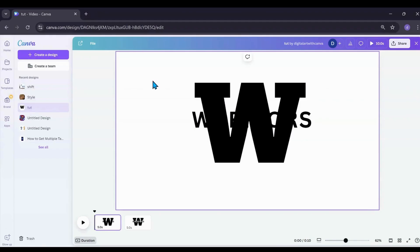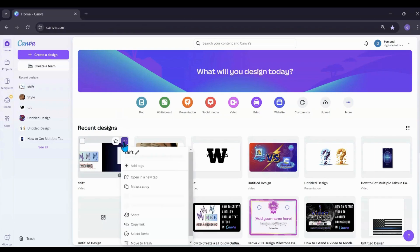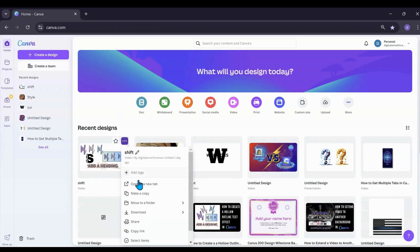So let's go back to Canva home. What you're going to do now instead is you're going to go to your three dots, you're going to look for open in a new tab.